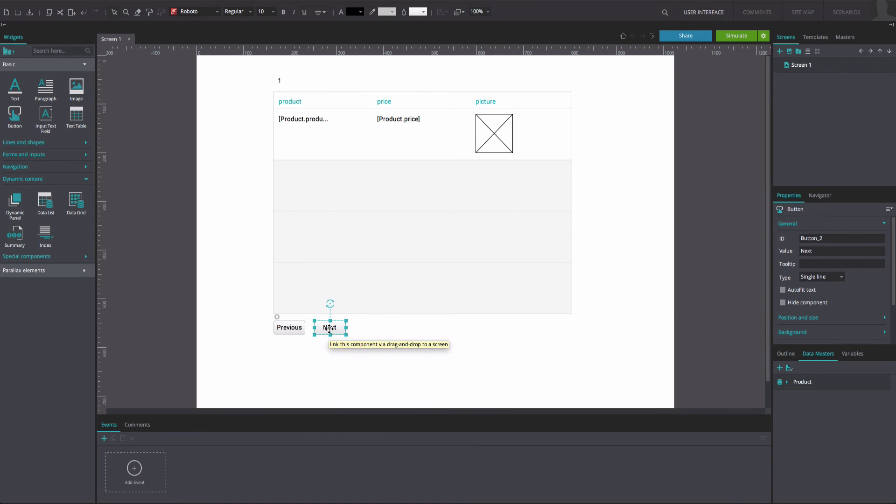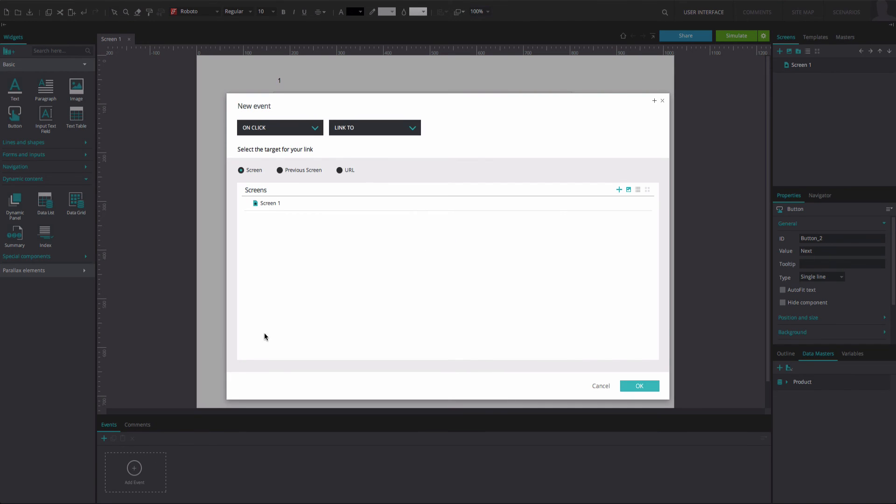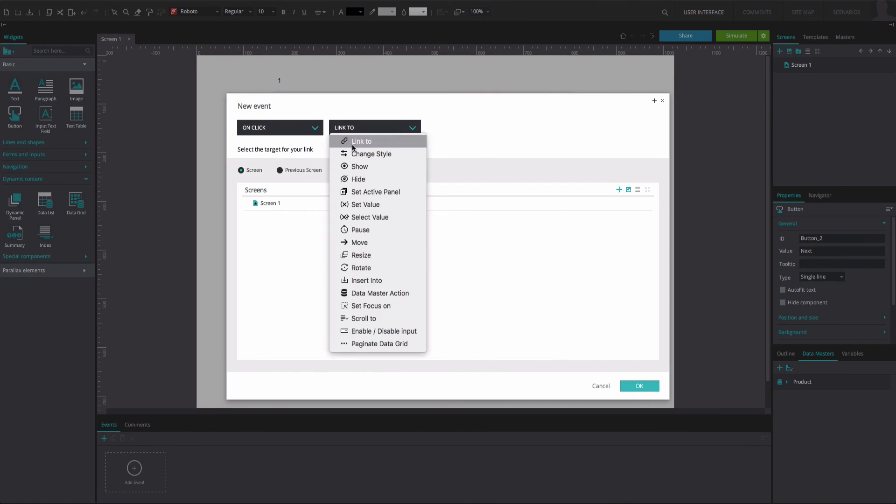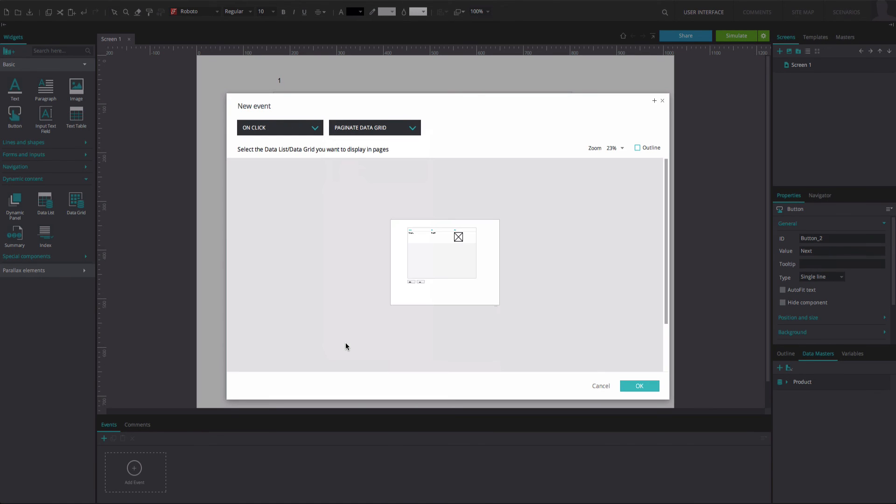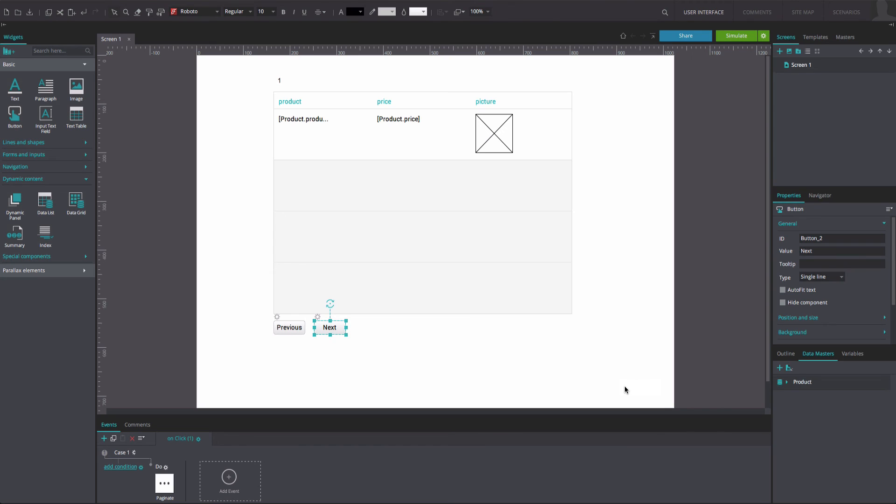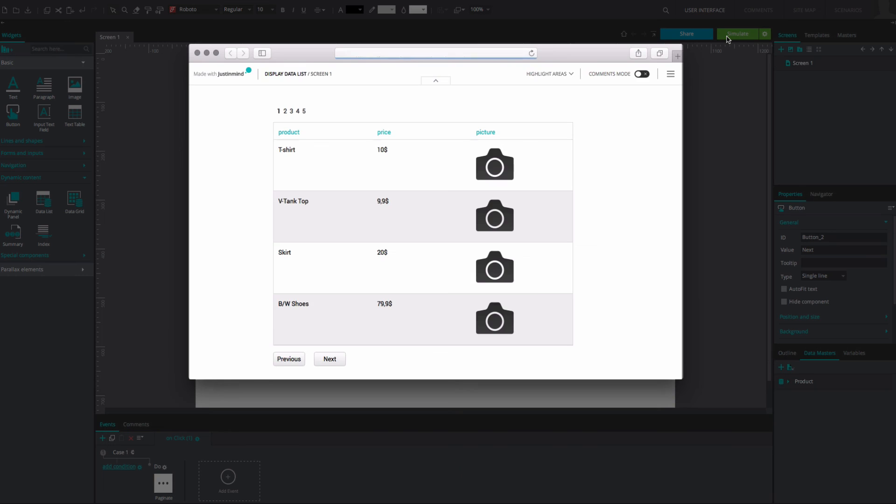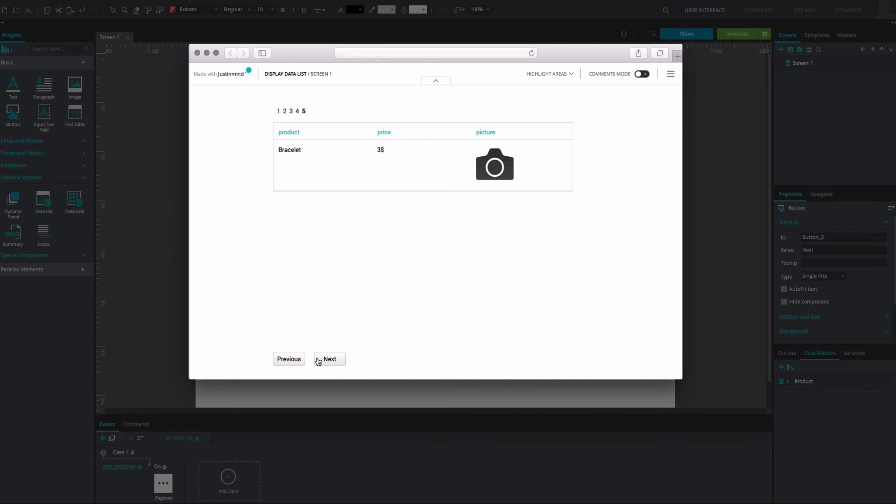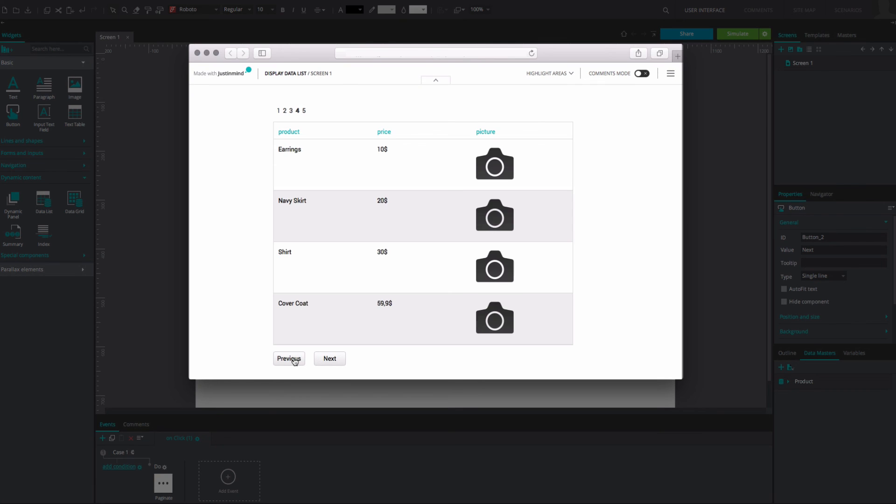Do the same with the Next button, selecting the Next Page option. And that's it. Click Simulate to interact with your data list. You will be able to view the data master entries on the number of pages that you have opted for.